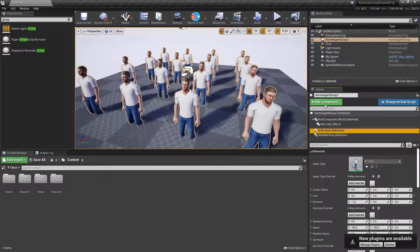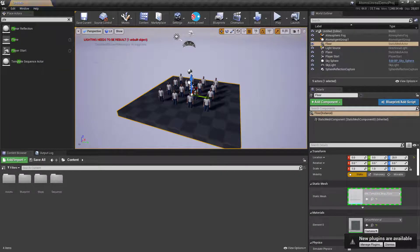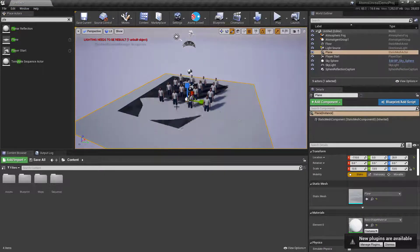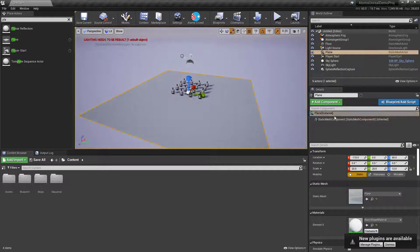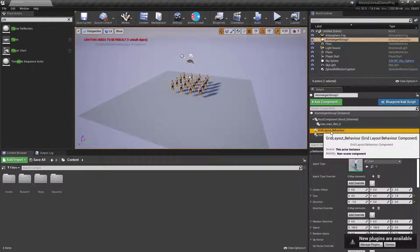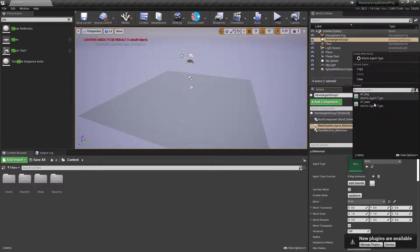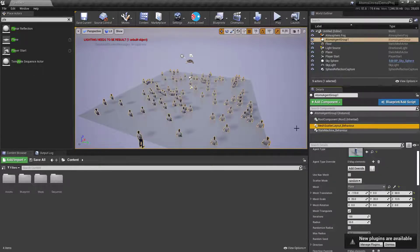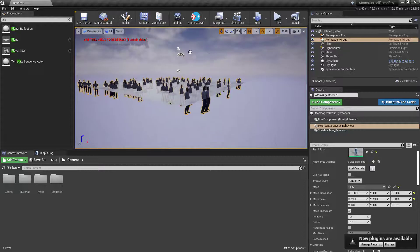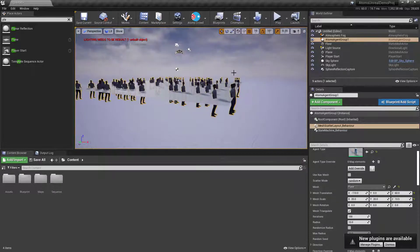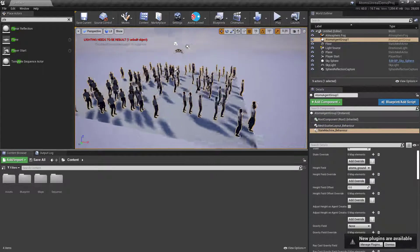Another layout option is the mesh scatter layout. Let me create a plane, make it 20 by 20, then go to the agent group, delete the grid layout, and add a mesh scatter layout behavior. I'll select the agent type and set the mesh to the plane. The agents are intersecting the plane because the root of the skeleton is placed on it. If we apply an Atoms ground eye field, the agents will be on top of the plane.